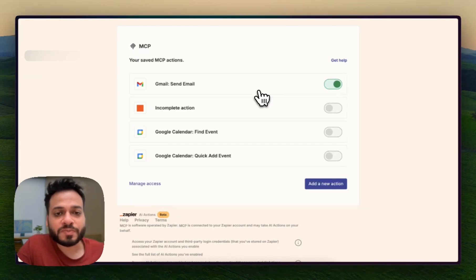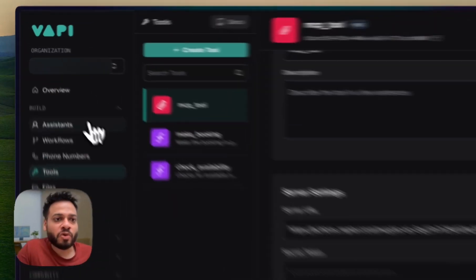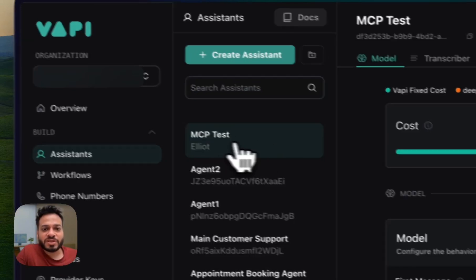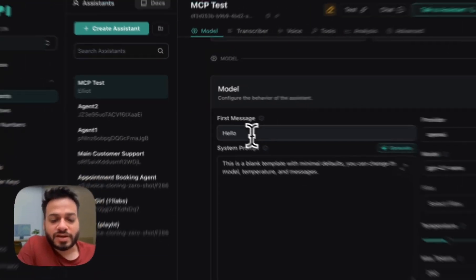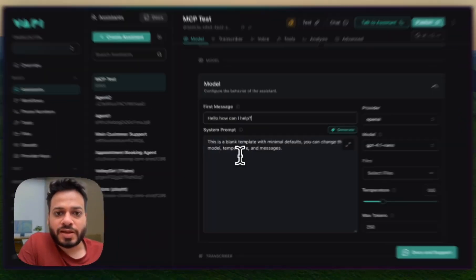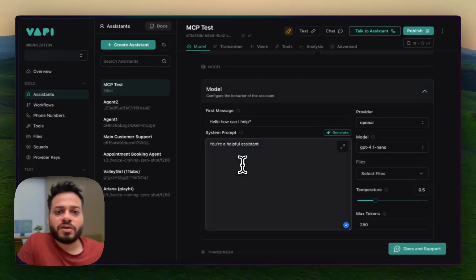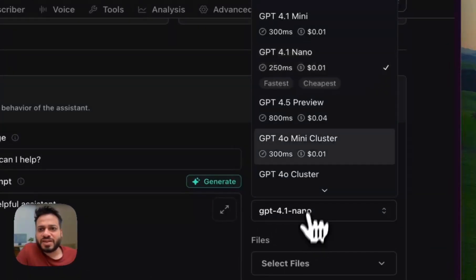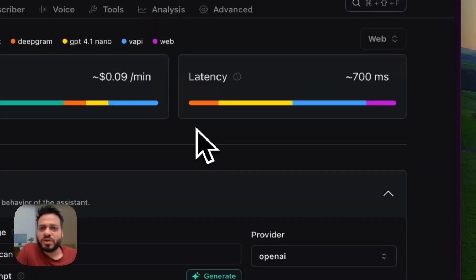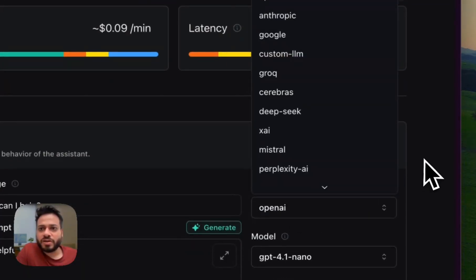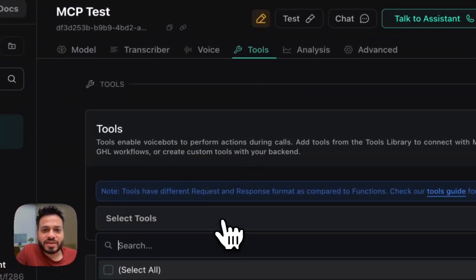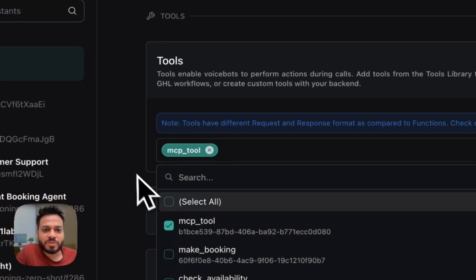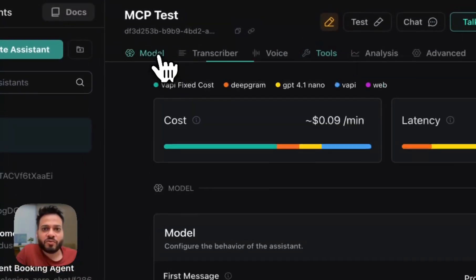So let's go back to WAPI. And now our MCP tool is ready to be deployed. Now we go to assistants and we just do a simple assistant of MCP test. And let's say I say that, hello, how can I help? And I'll just prompt, you are a helpful assistant. That's it. And just take any model that's a cheap one because I just want to demonstrate what it feels like. For that, we have to go to the tools section and select a tool and select the MCP tool right here. And this is saved.